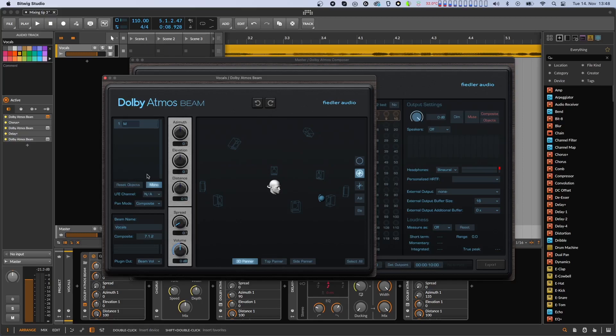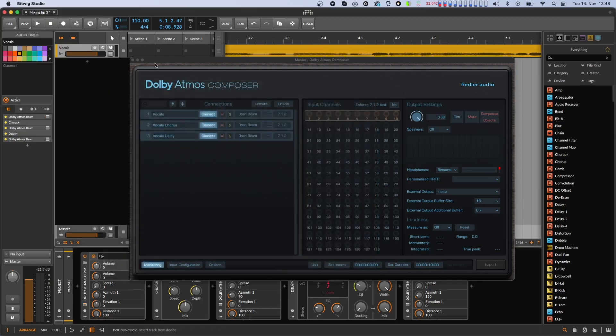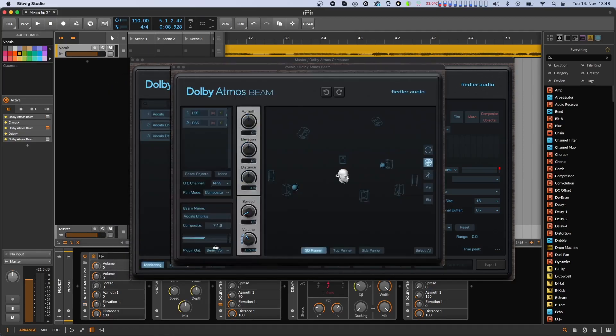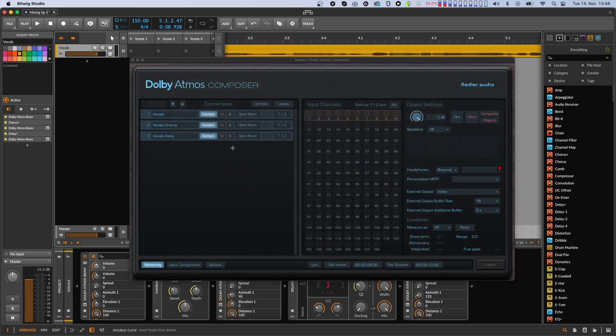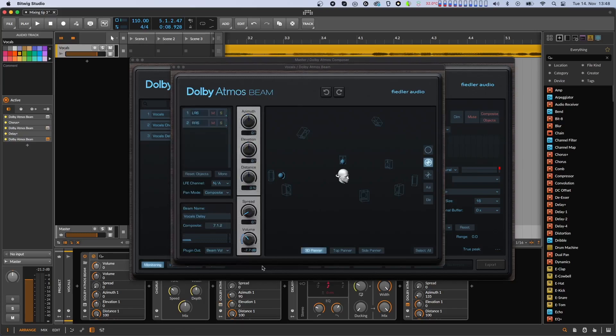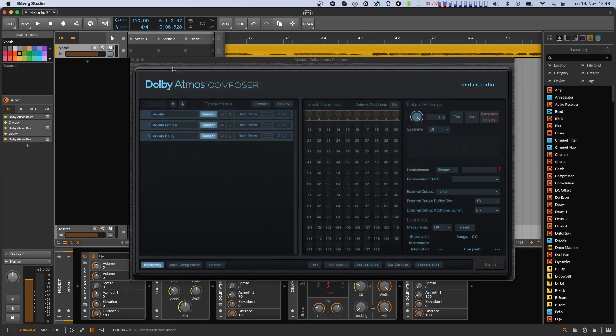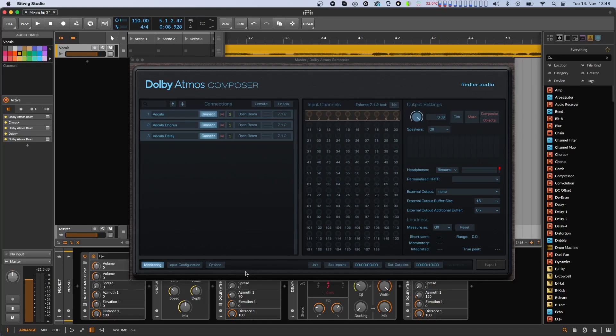It is also recommended to change the plugin output of all other beams except the first one to pass through. That way you can mix each of the beams without affecting the others. For example, if I want to reduce the chorus part without affecting the delay I can now change the volume of the second beam but since the plugin output is set to pass through the volume reaching the delay is not affected by the volume changes here.